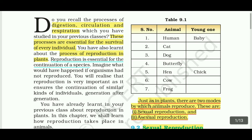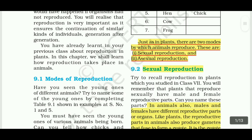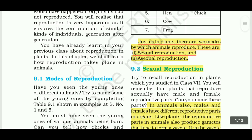Reproduction is essential for the continuation of species. If we are learning about reproduction, we are learning about the next generation. There are two modes of reproduction. Same as in plants, animals also have two modes of reproduction — sexual reproduction and asexual reproduction.